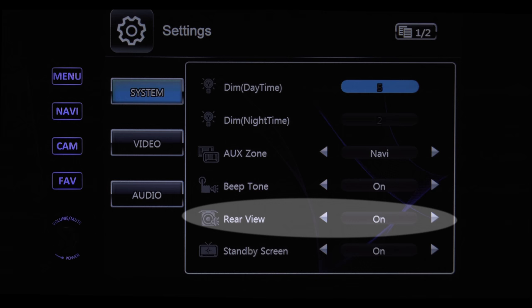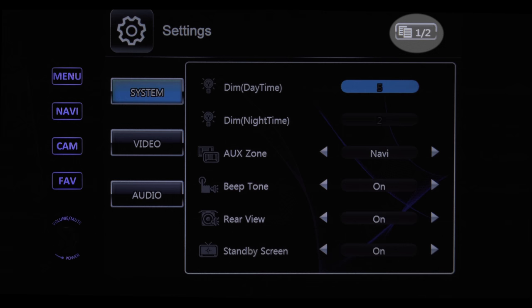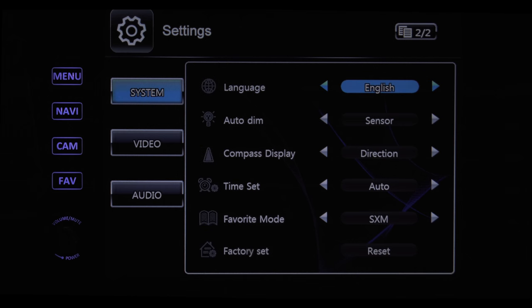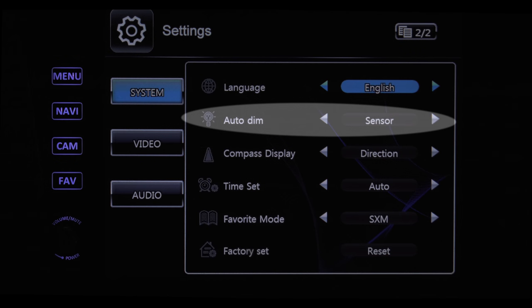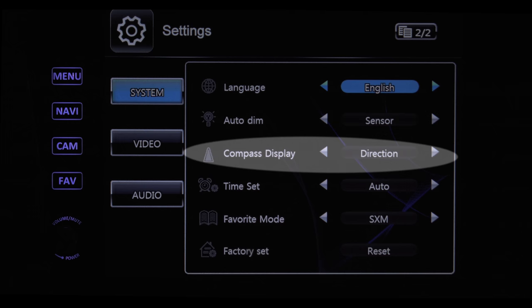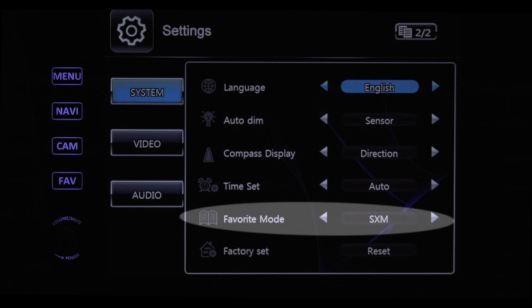Rear view is simply your backup camera. With standby screen on, the date, time, and temp will be displayed even when the system is powered off. Simply tap here to go to the next page. This menu allows you to set your language, choose an auto dimming display, turn on the compass, set the time of day, and store your favorites to the favorite button.